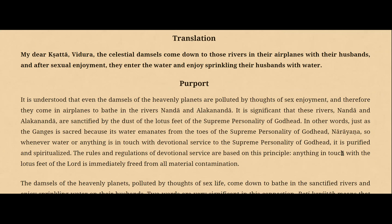It is understood that even the damsels of the heavenly planets are polluted by thoughts of sex enjoyment, and therefore they come in airplanes to bathe in the rivers Nanda and Alaknanda. These rivers are sanctified by the dust of the lotus feet of the Supreme Personality of Godhead. Just as the Ganges is sacred because its water emanates from the toes of the Supreme Personality of Godhead Narayan, so whenever water or anything is in touch with devotional service to the Lord, it is purified and spiritualized. The rules and regulations of devotional service are based on this principle. Anything in touch with the lotus feet of the Lord is immediately freed from all material contamination.